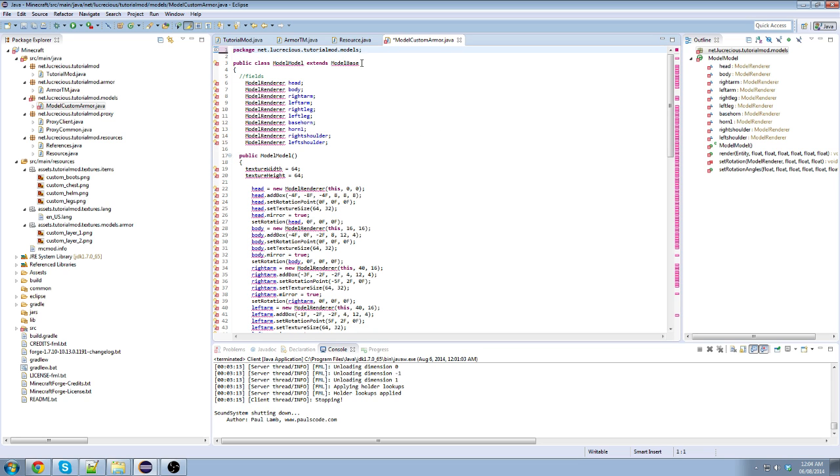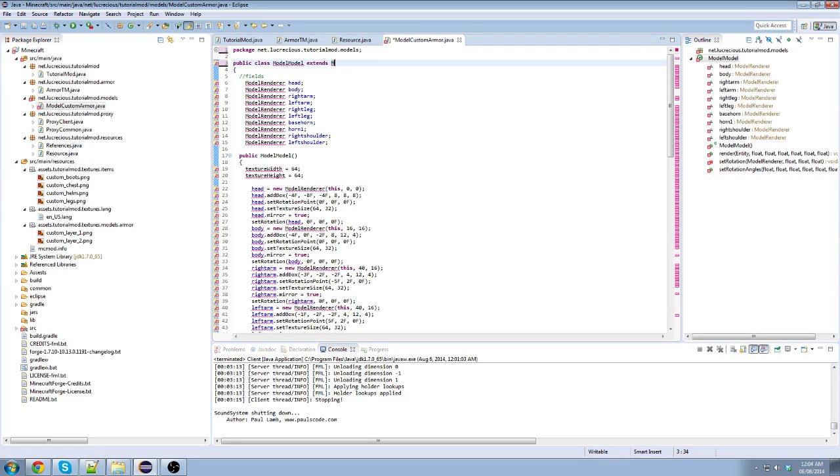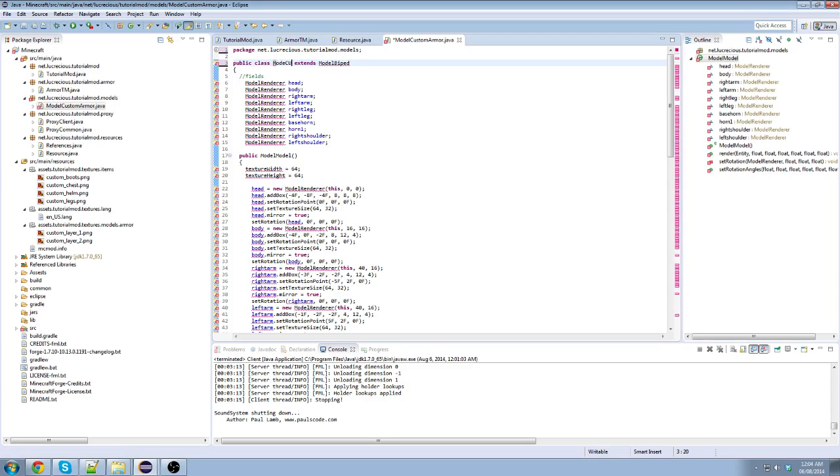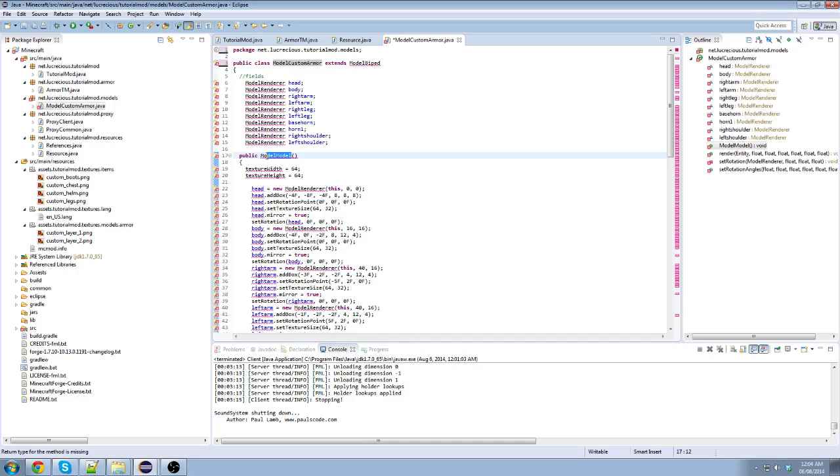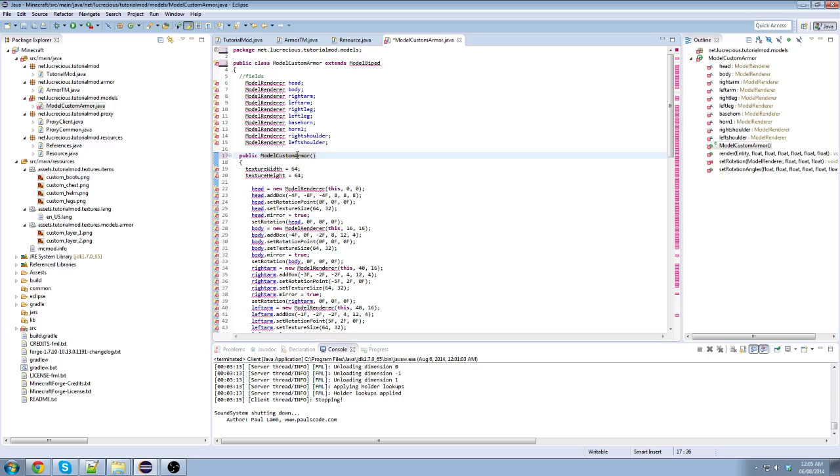Then we're gonna go here. Instead of model base, remember model biped. Okay. Right here, we're gonna change this to the name of our class. So it's gonna be model custom armor. Right? The same name we gave it when we saved it. We can refactor it if you want. It's up to you. I don't care. I like to keep it like this. Model custom armor. Boom. Alright.